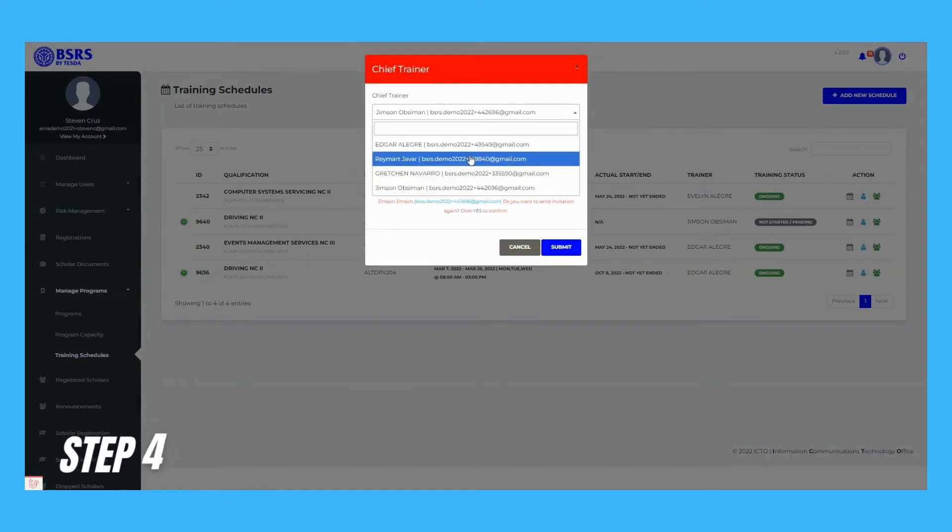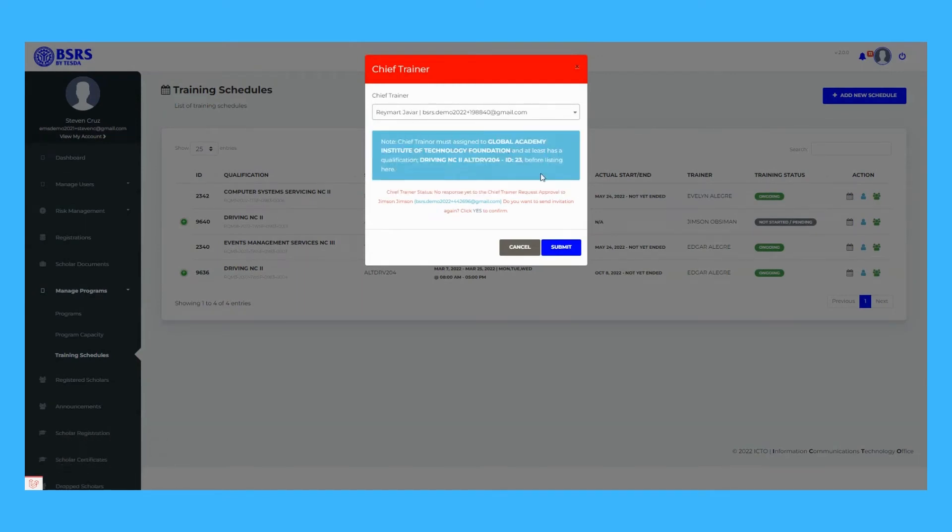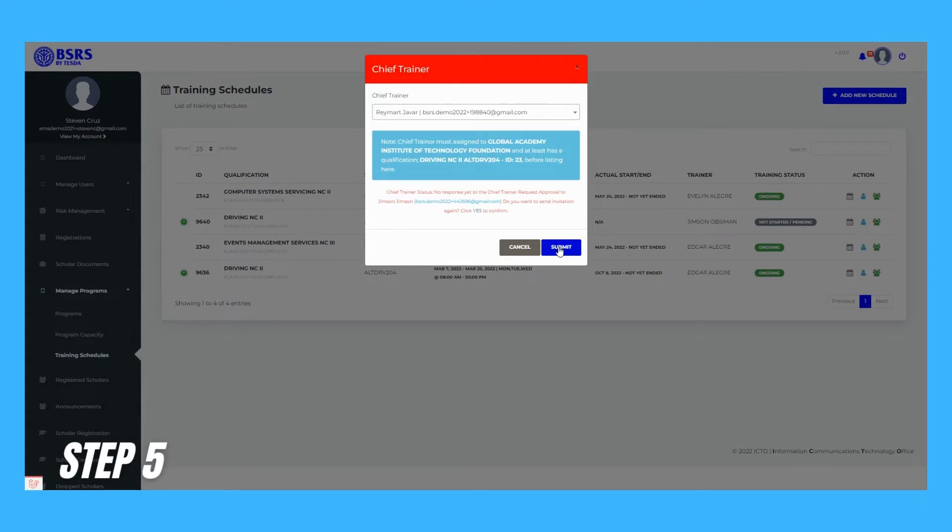Step 4. List of trainers should display on the drop-down that has corresponding qualification and school, same with the training schedule.